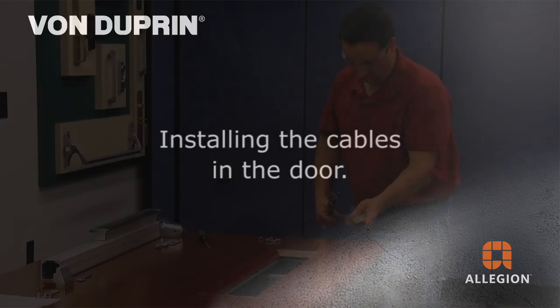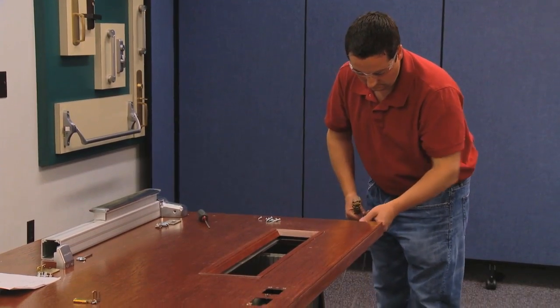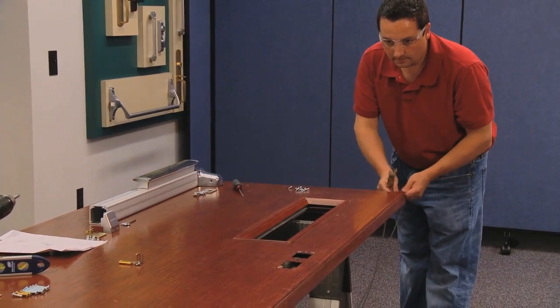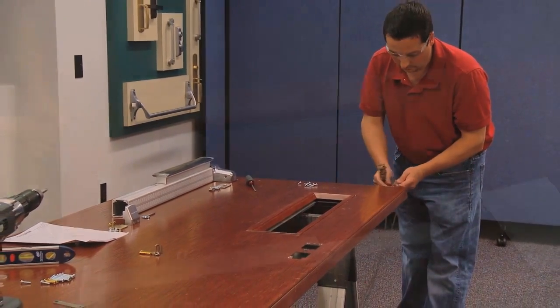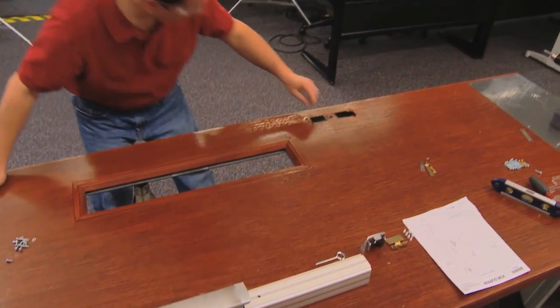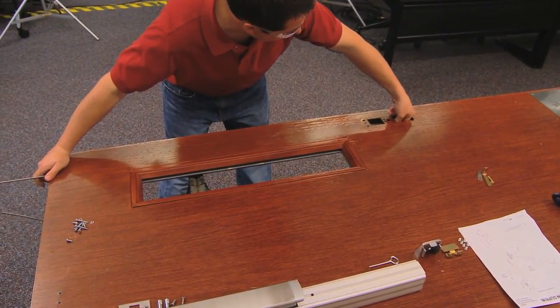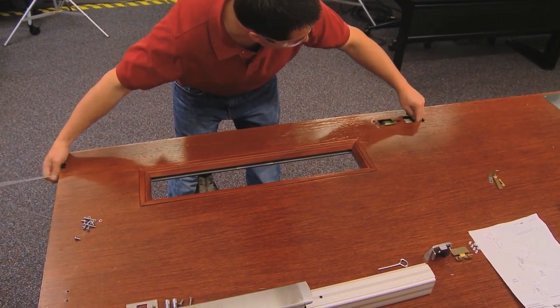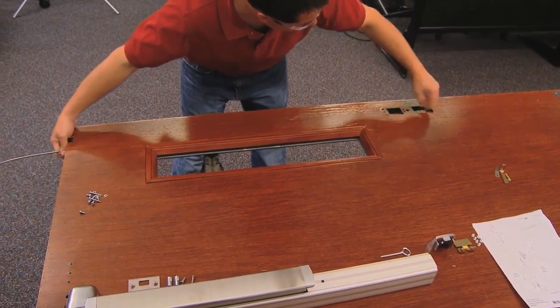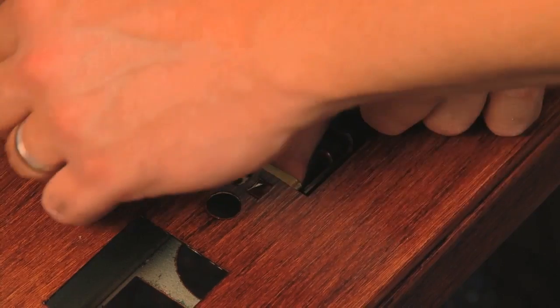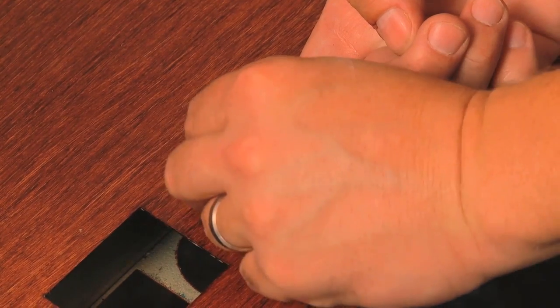Starting at the top of the door, slide the assembly, bottom latch first, through the door. You may need to guide the bottom latch through the door using the center case trim prep.